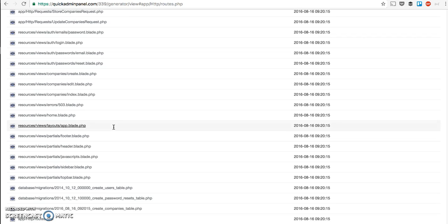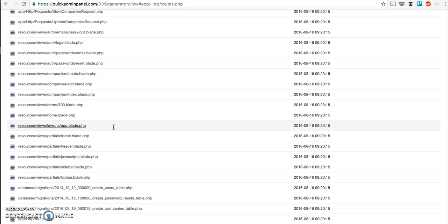When Laravel 5.3 comes out, it will slightly change because, as I've read, the routes are already separated for API and for the web. So 5.3 will bring some new features here to our QuickAdmin Panel. But so far, that's it about API Generator. Hope that's helpful, cheers!